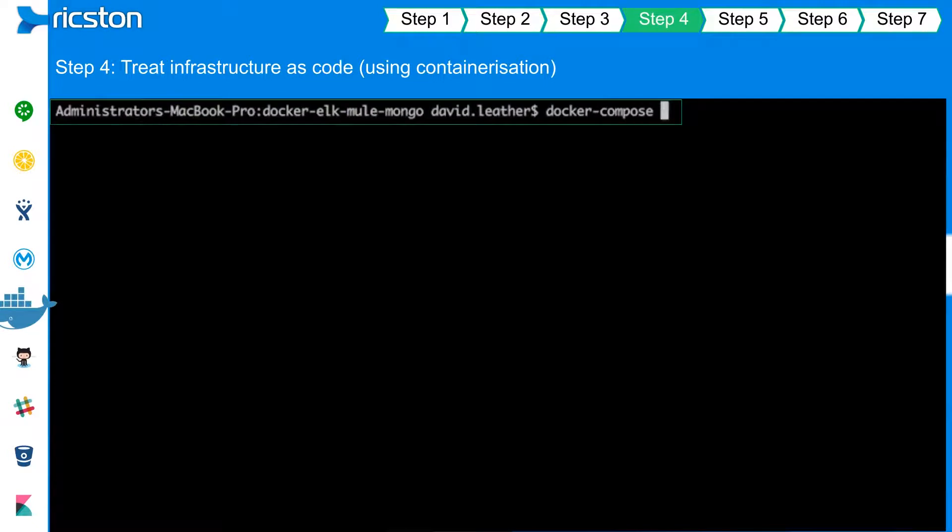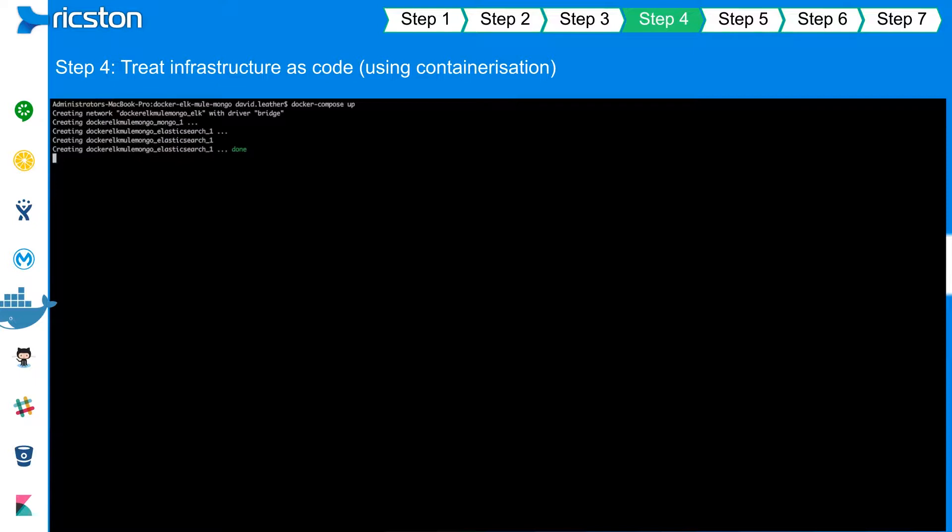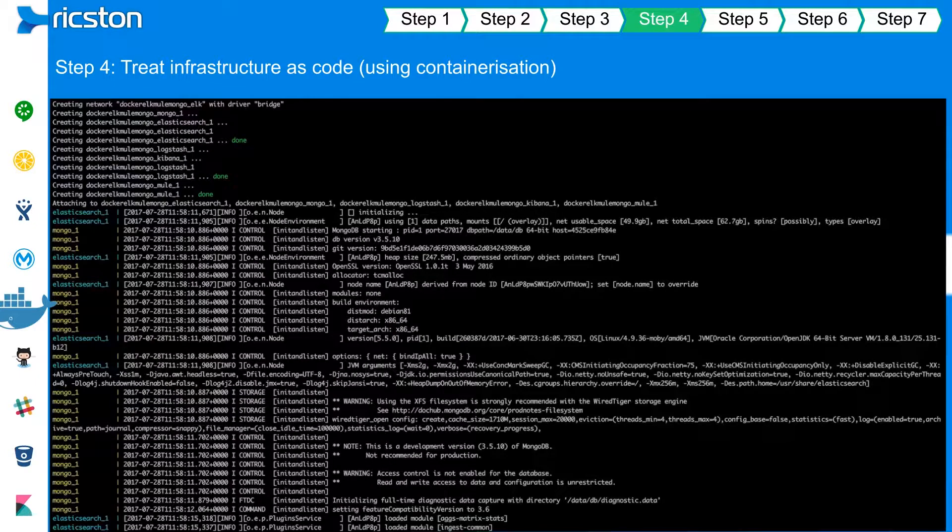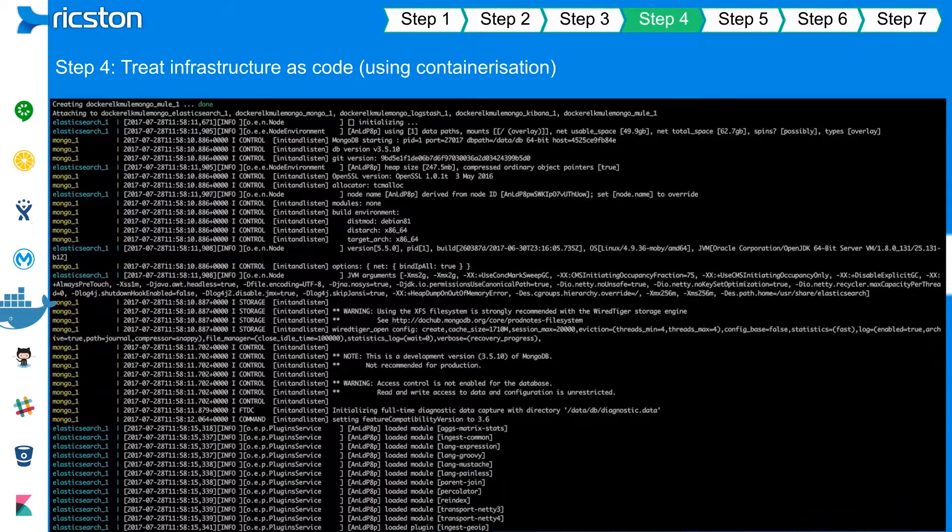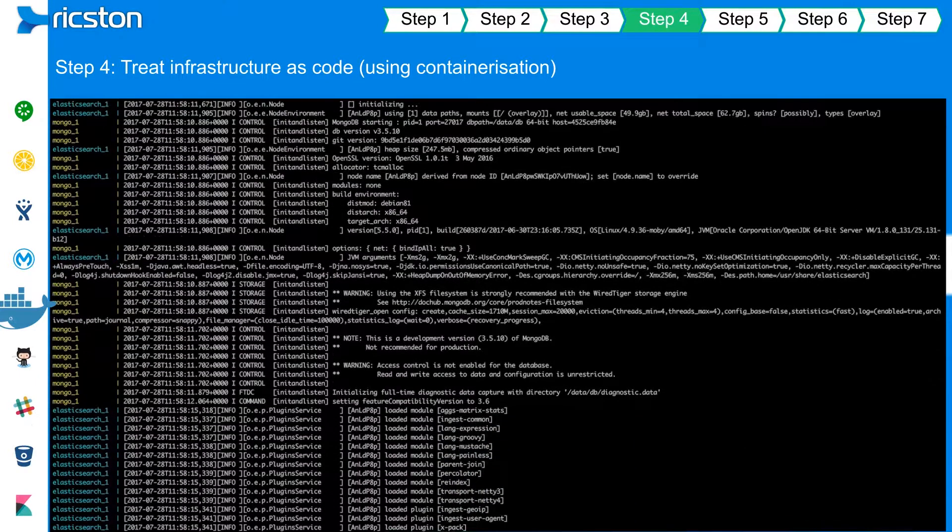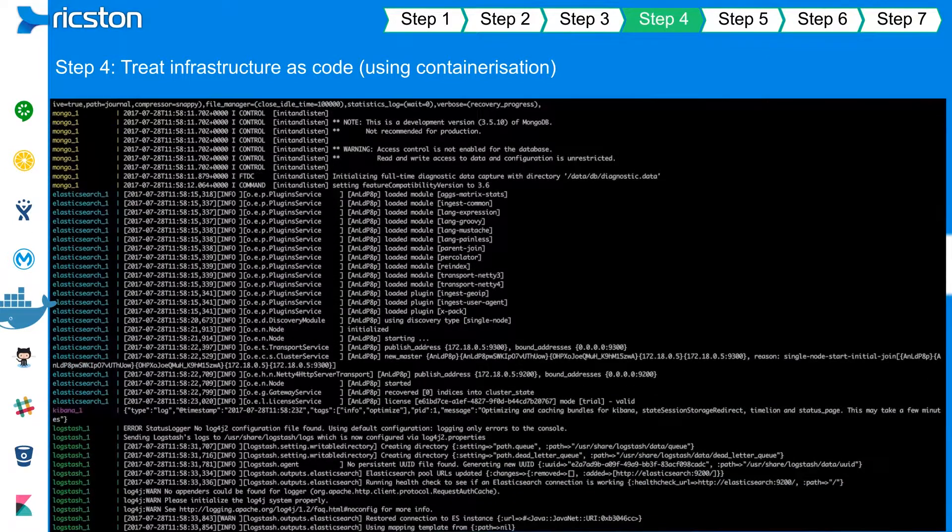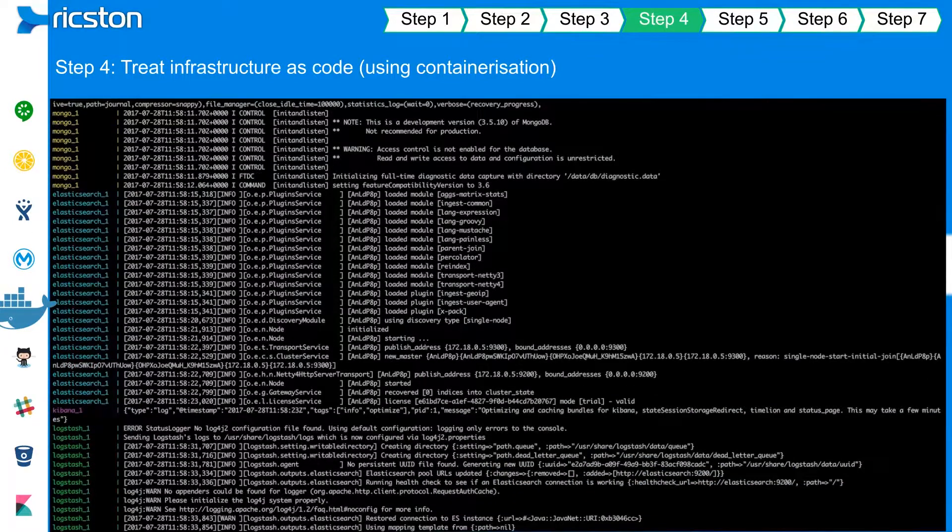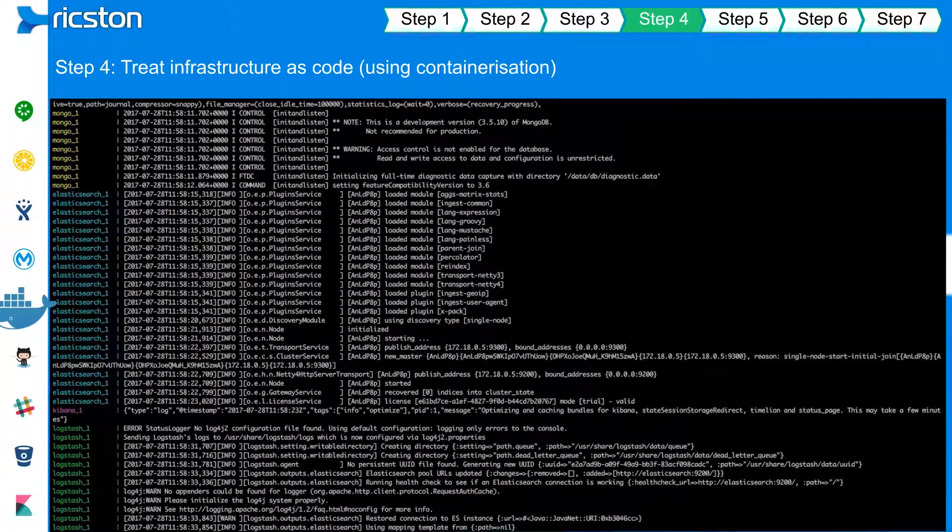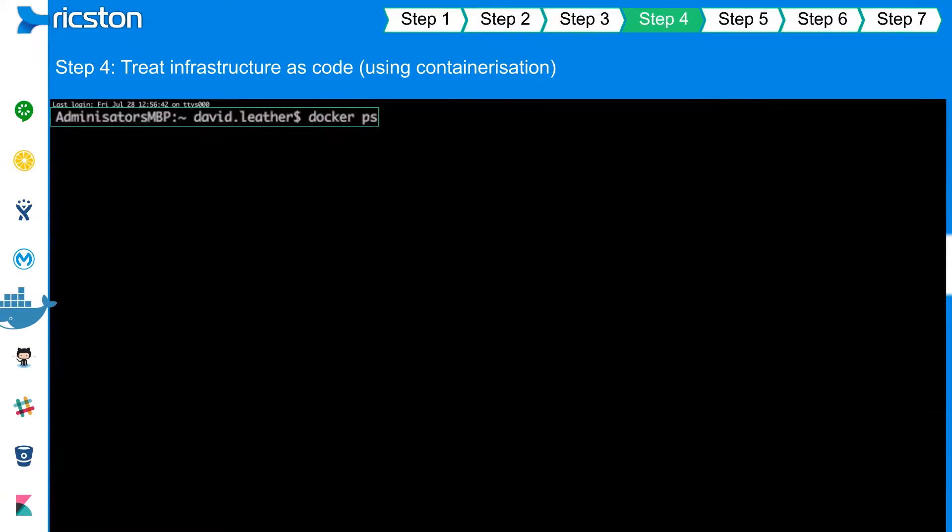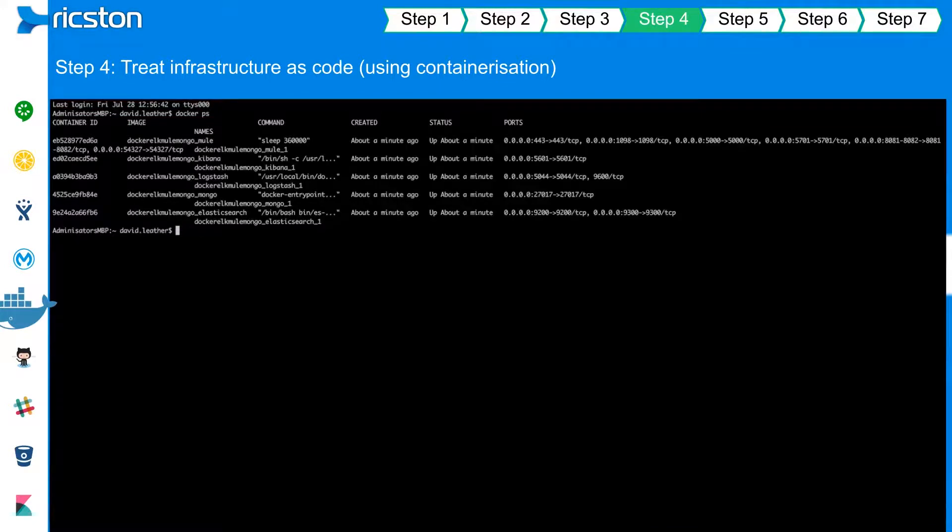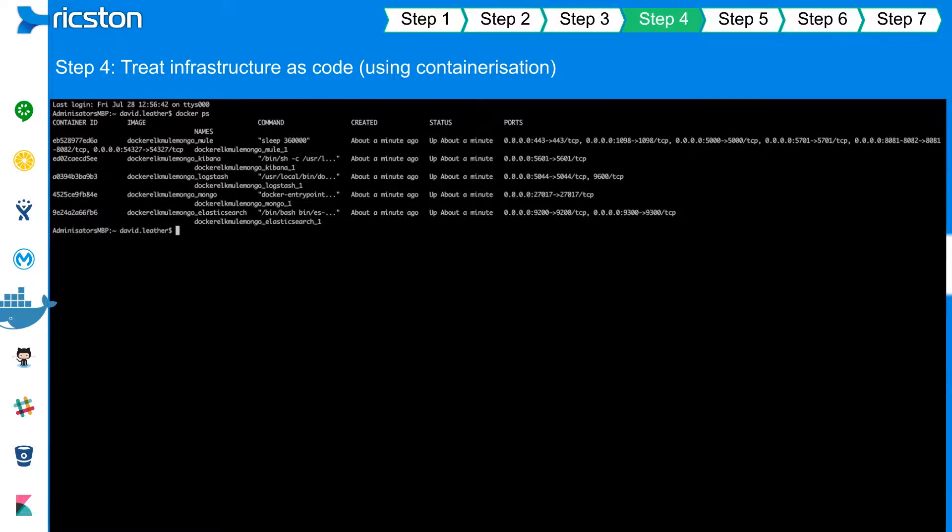A containerization technology such as Docker provides a repeatable and automated way to provision platform dependencies and services. See how a single command provisions a mule runtime instance, the Elastic Stack and MongoDB across five separate containers. The ability to treat the deployment infrastructure as code increases organization agility.